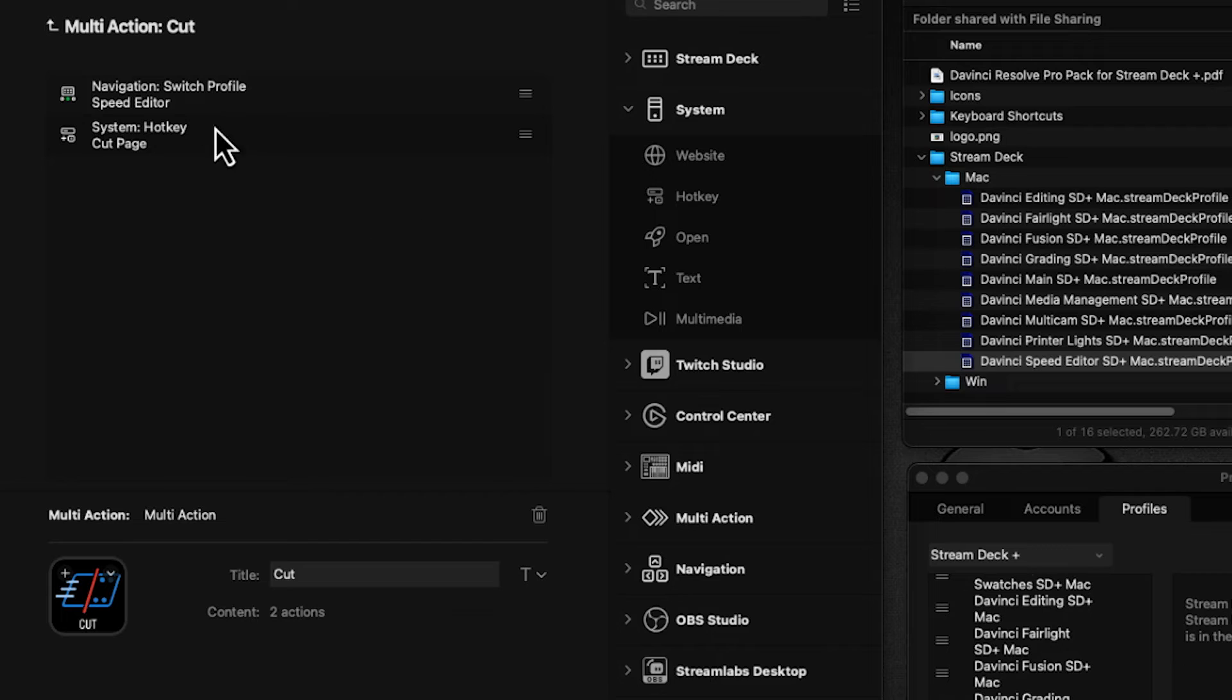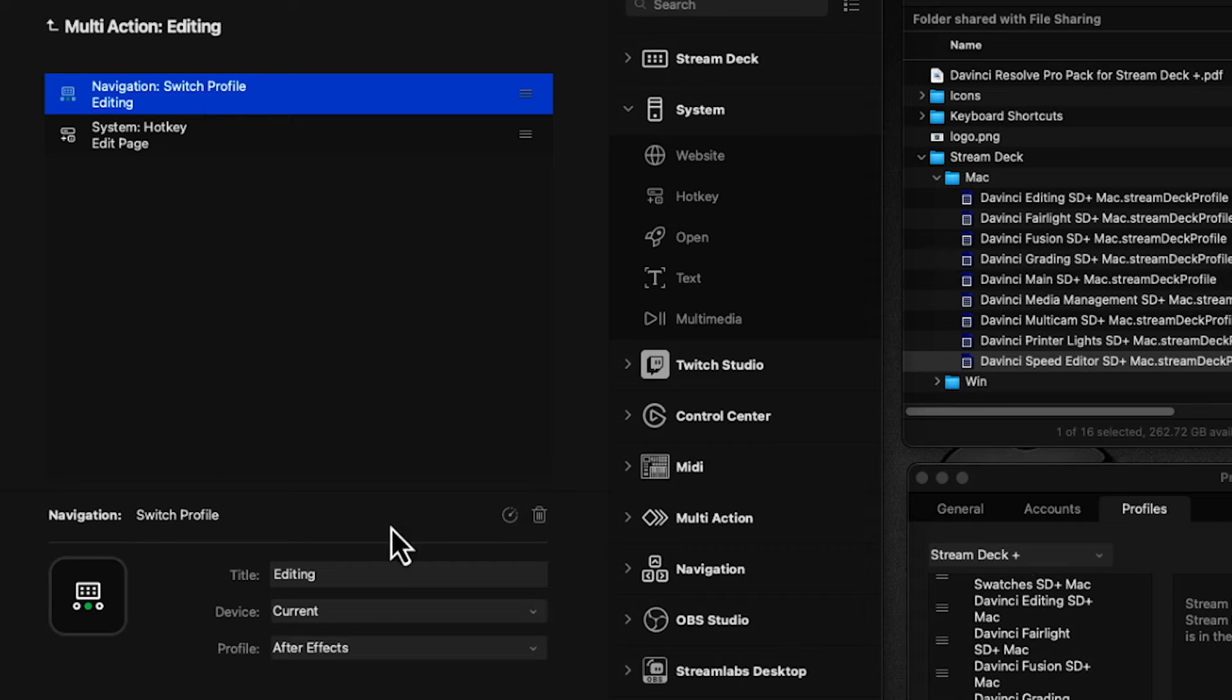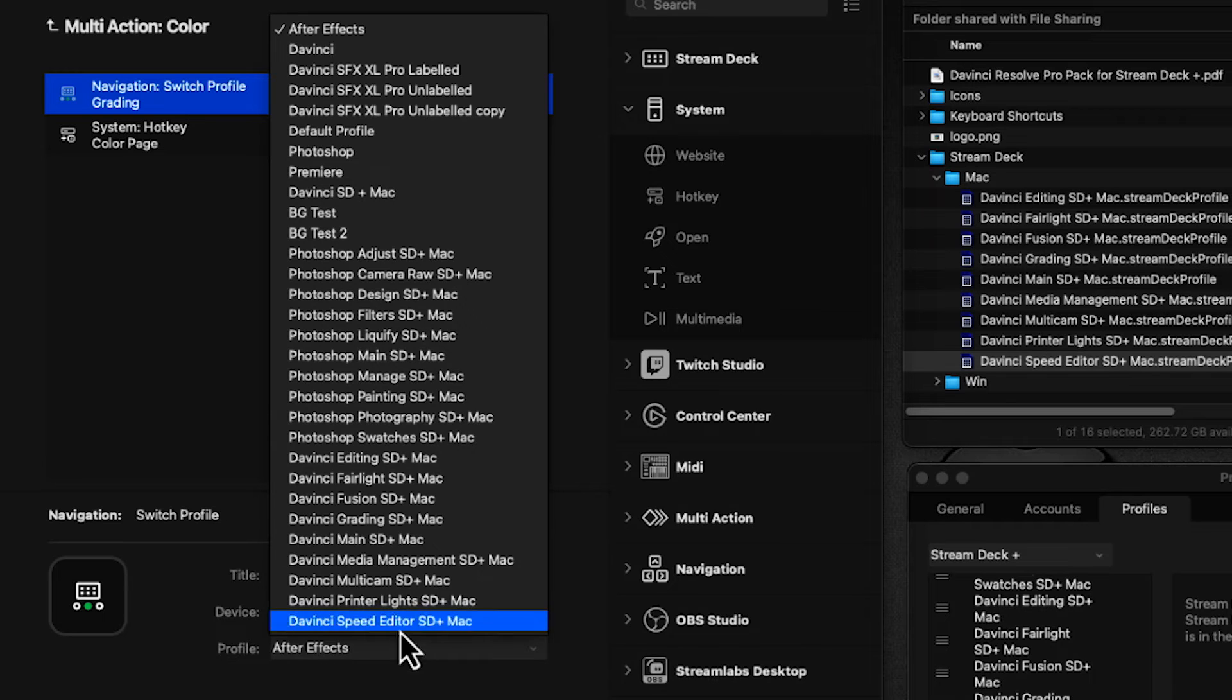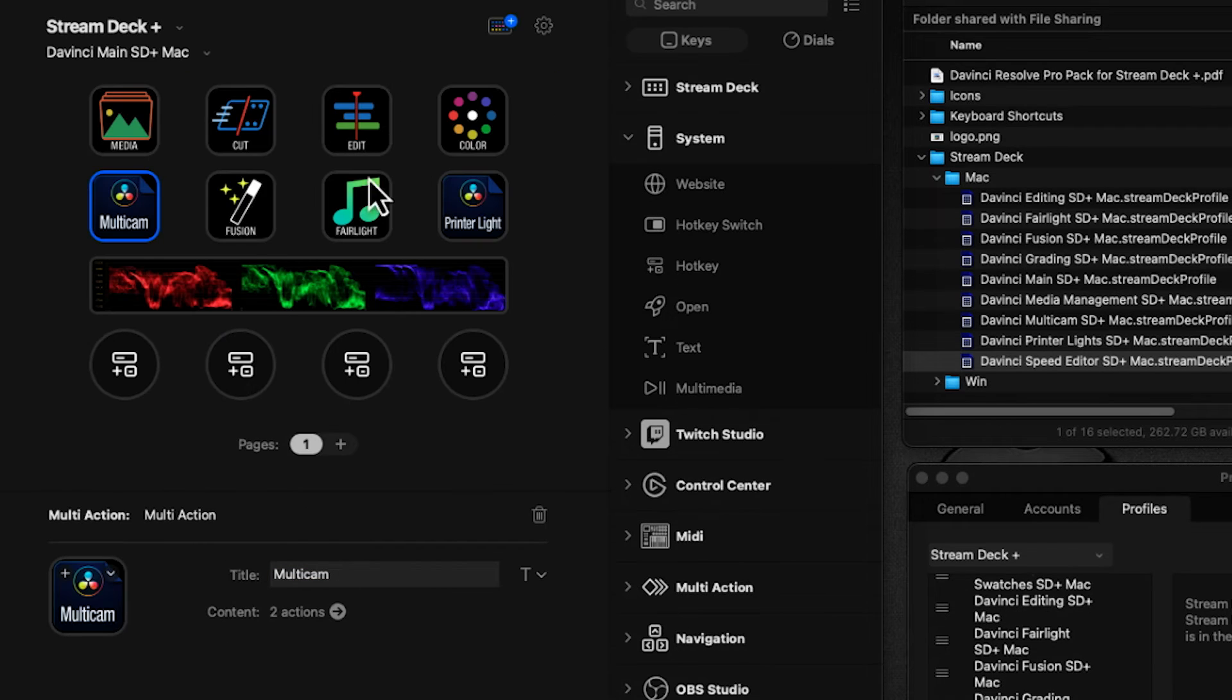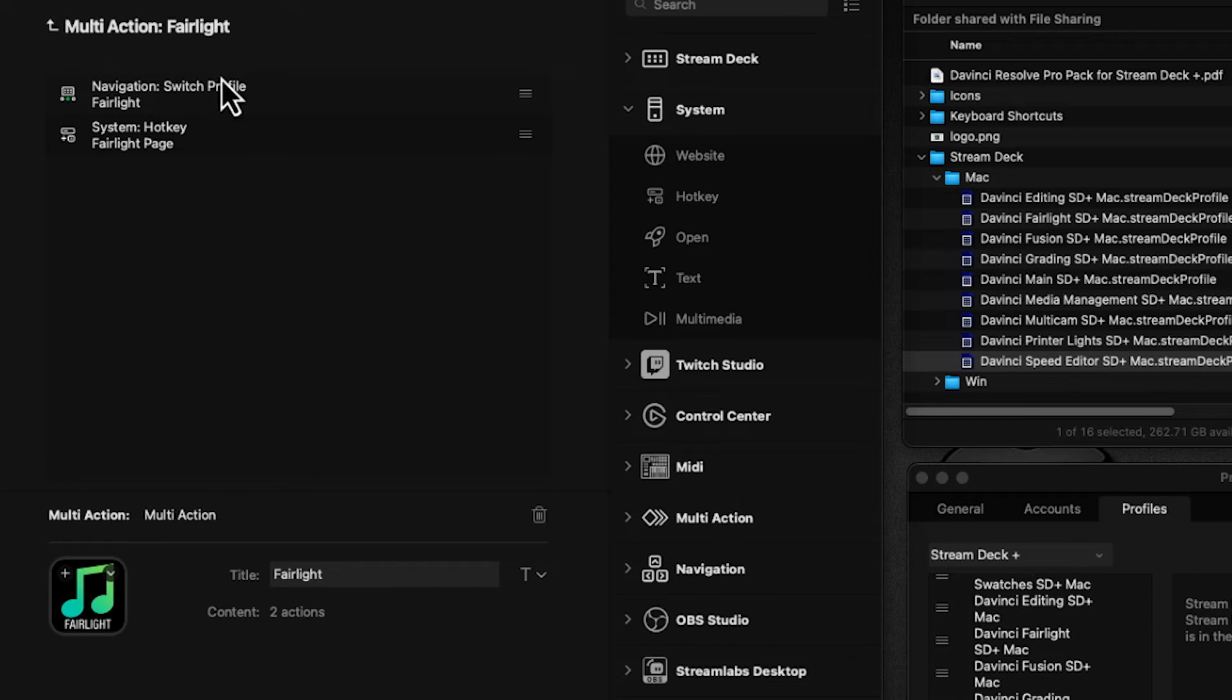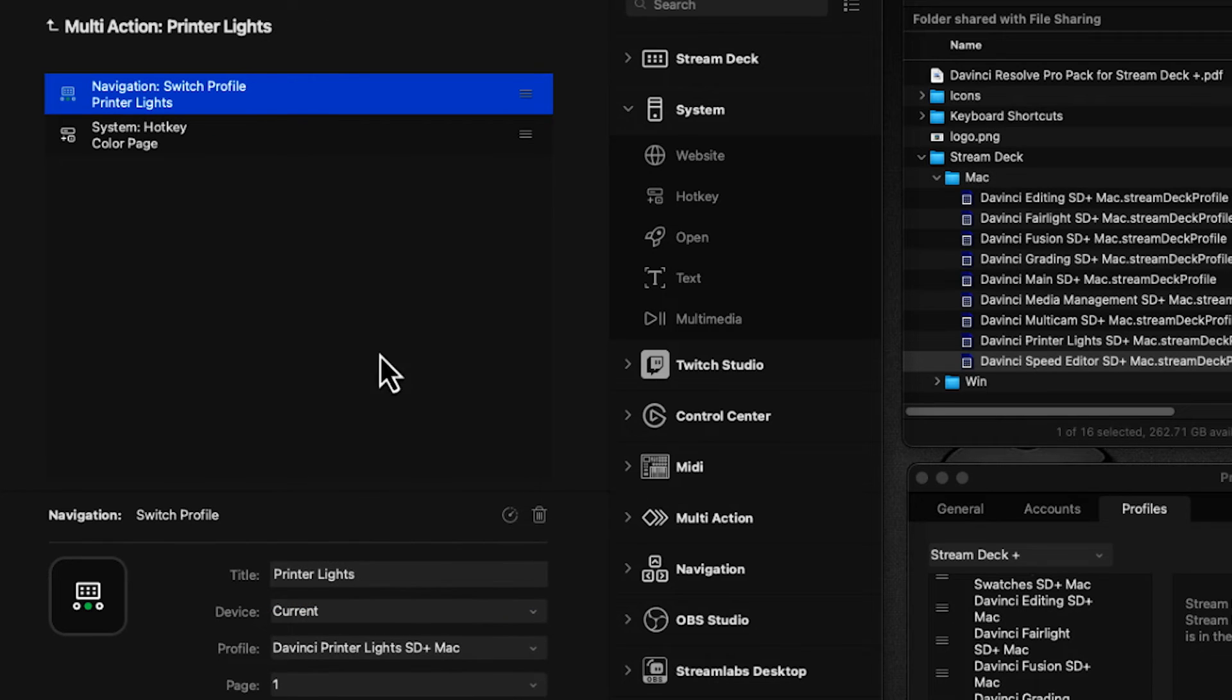For this one, launch the Speed Editor profile. Double-click Edit, switch profile, point it to the Editing profile. Color—switch profile, point to the Grading profile. Multicam—switch profile, point to the Multicam profile. Fusion—switch profile, point to the Fusion profile. Fairlight—switch profile, point to Fairlight. And Printer Light—we're going to point to the Printer Lights profile.